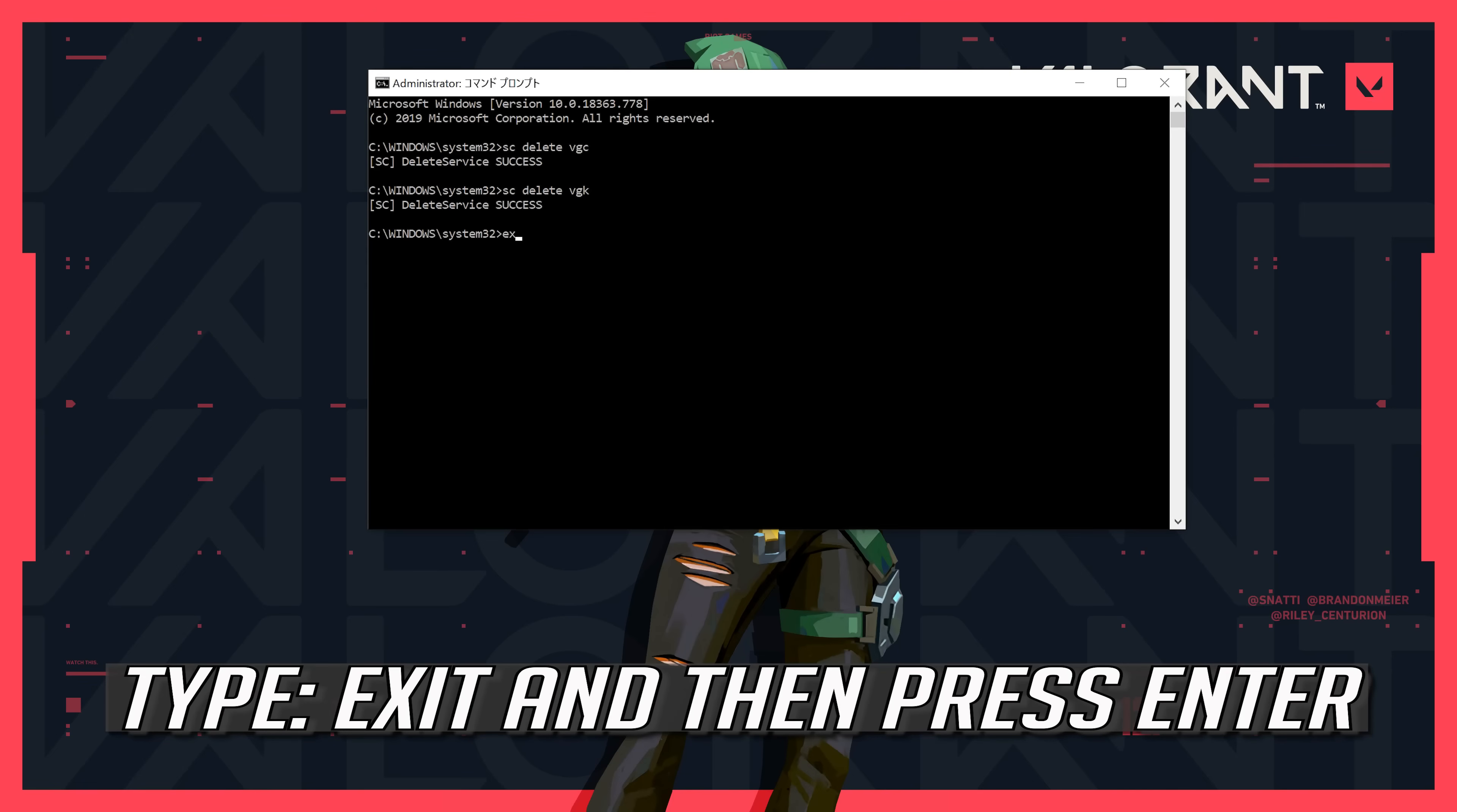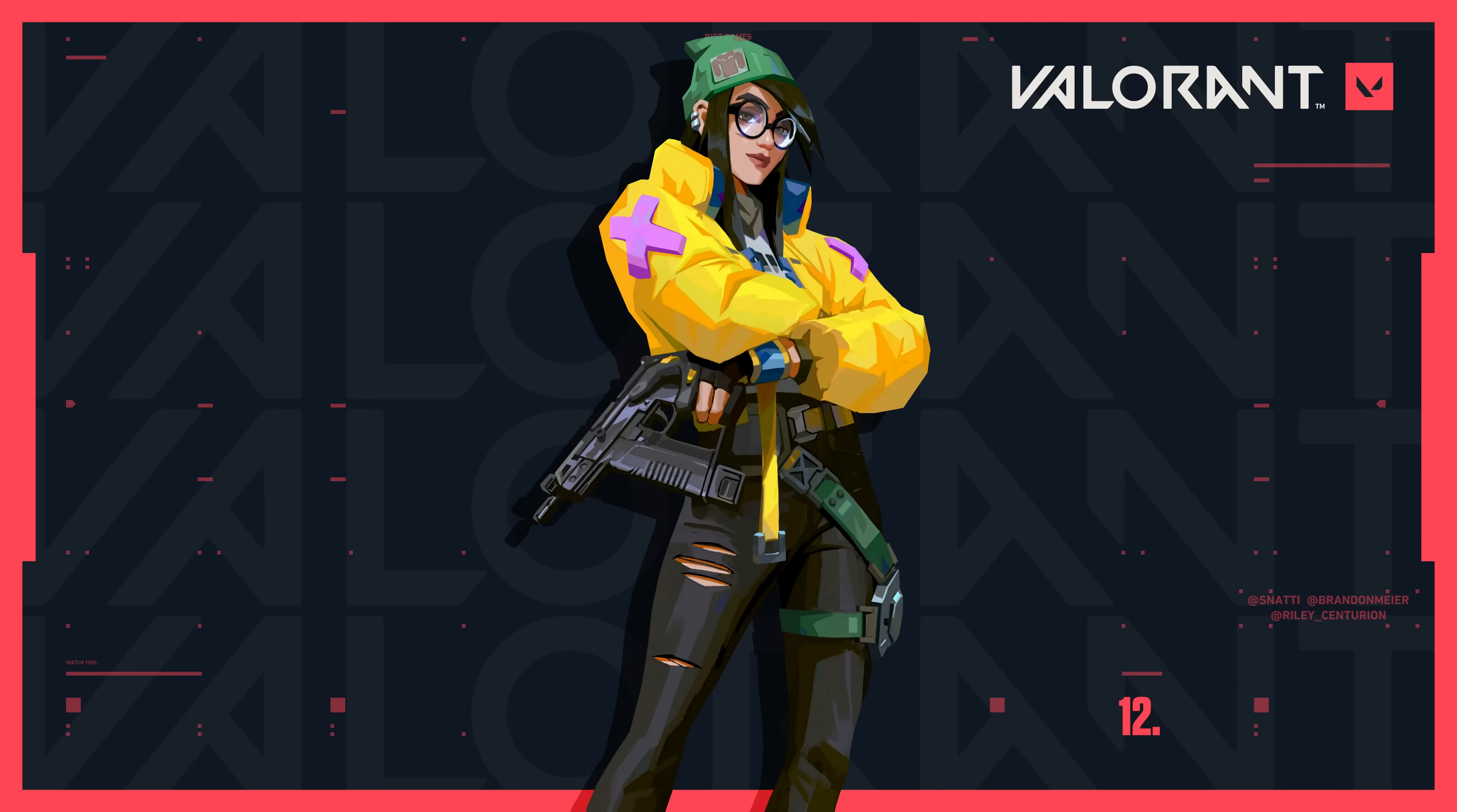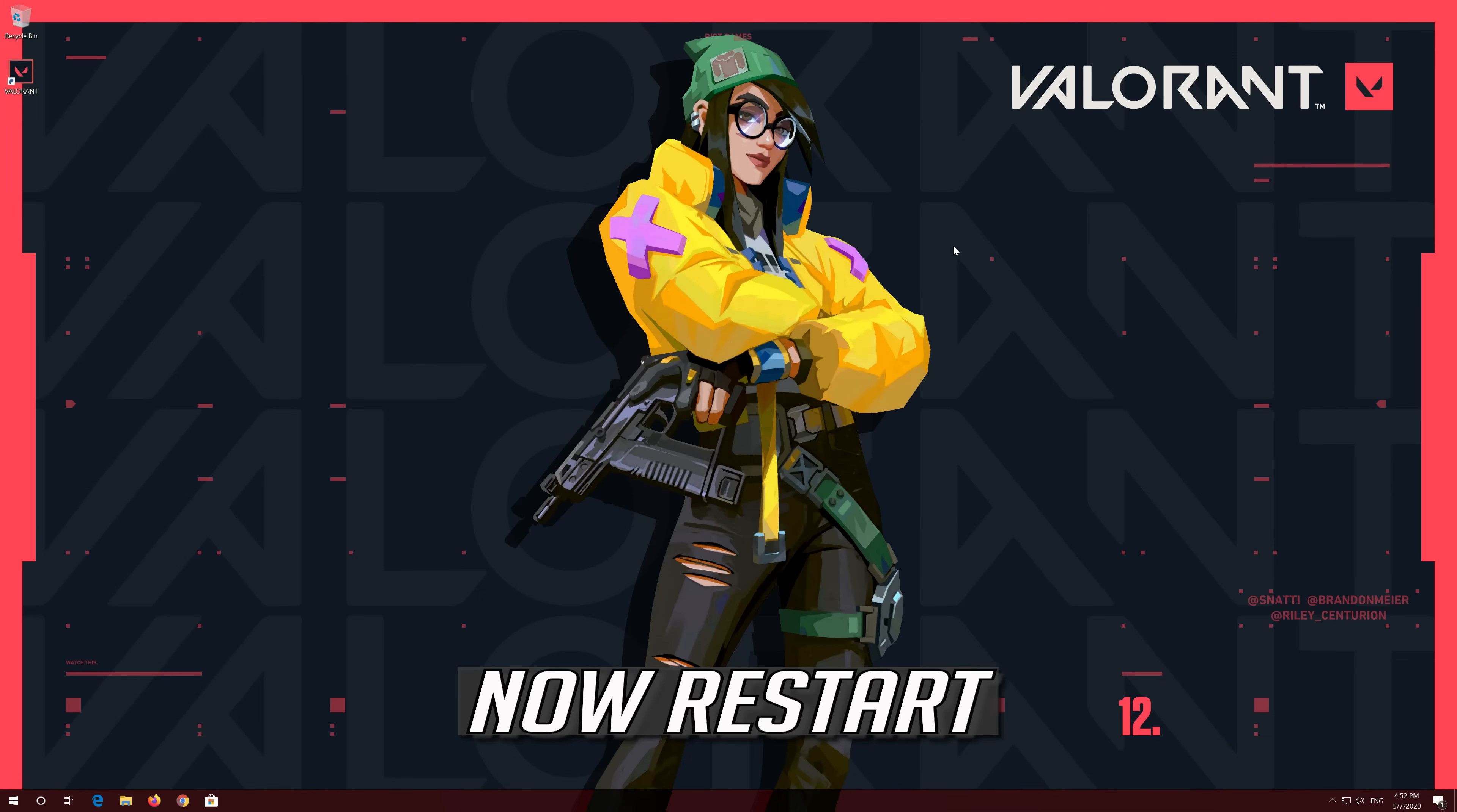Type Exit and then press Enter. Type SC Delete VGC and then press Enter. Now restart.